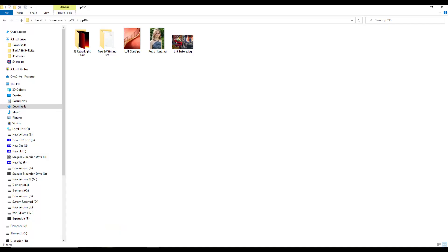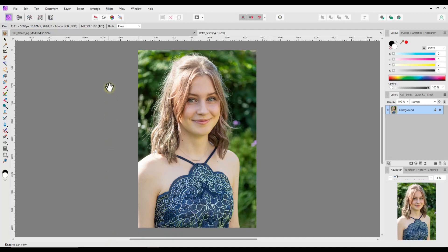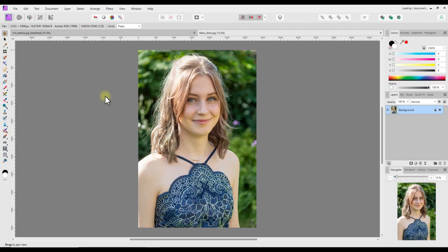Right, so looking at these light leaks. Let me open up this retro start image. We will also have a look at the light leaks. You can see you've got all these different light leak images. I'm going to go for this last one here.